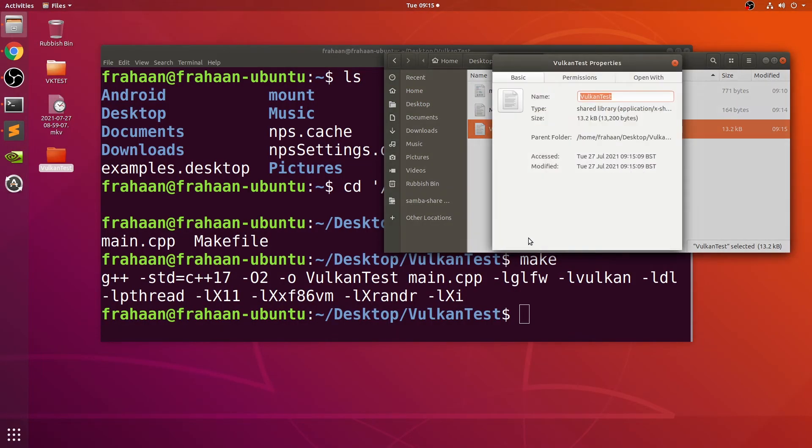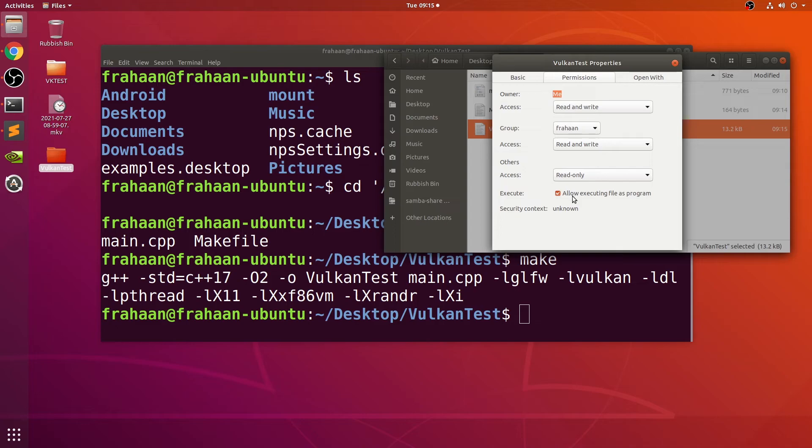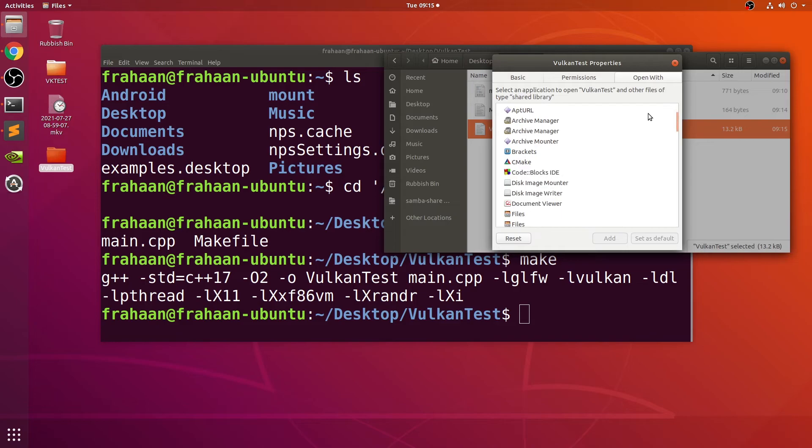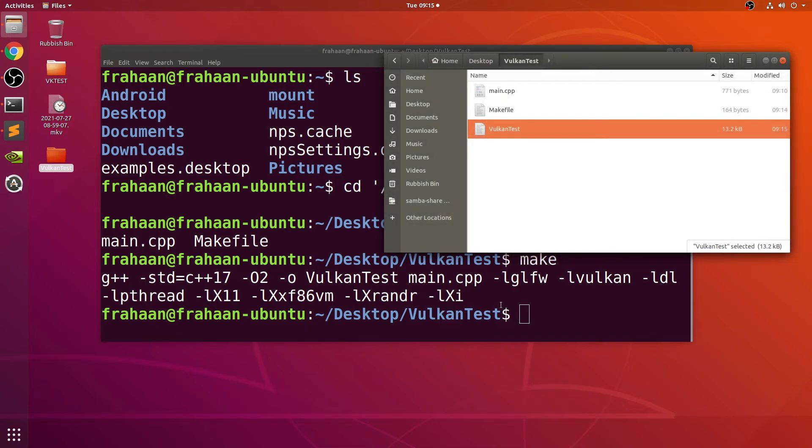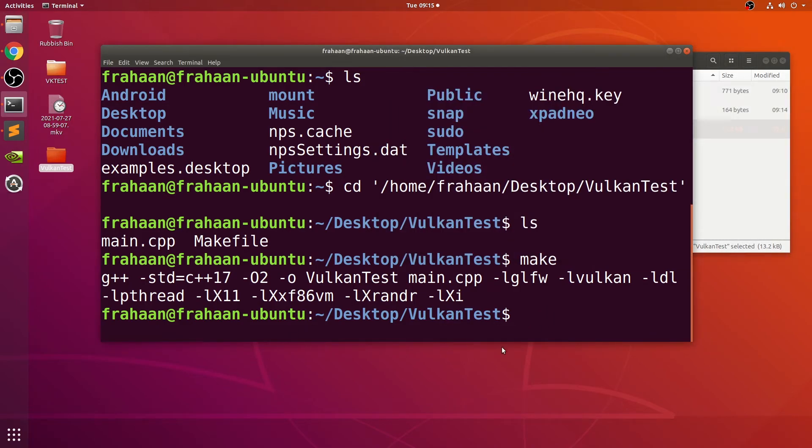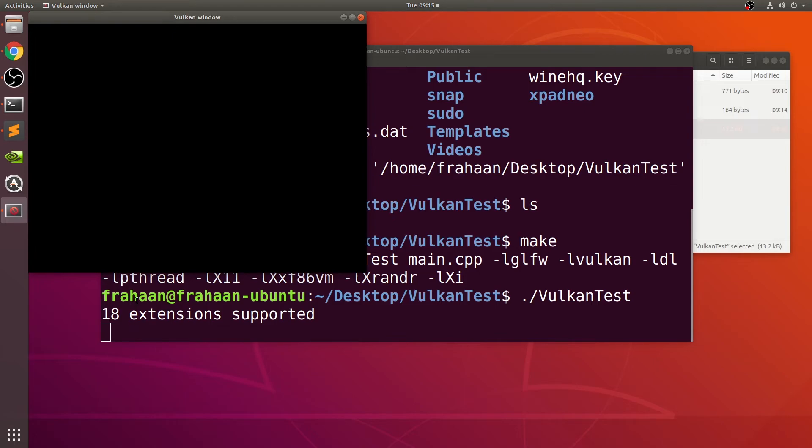In here we have the makefile, we have the VulkanTest file. If we try to double-click it, it will not run. We could possibly go to Properties, Permissions—allow executing is enabled, but it still doesn't work. So what I recommend to run it for now is that you just type in ./VulkanTest. There you go, if you get this with no errors, no warnings, you're good to go. 18 extensions supported, that means there's 18 Vulkan extensions supporting.